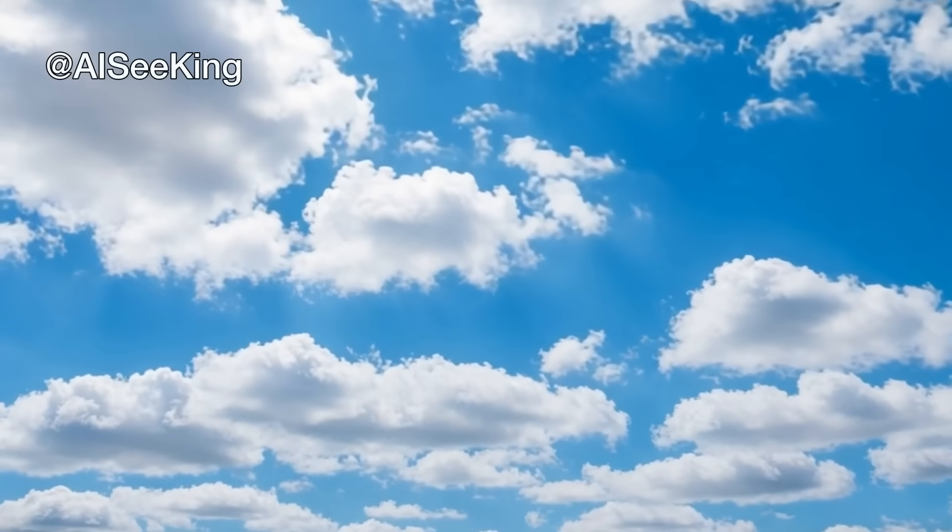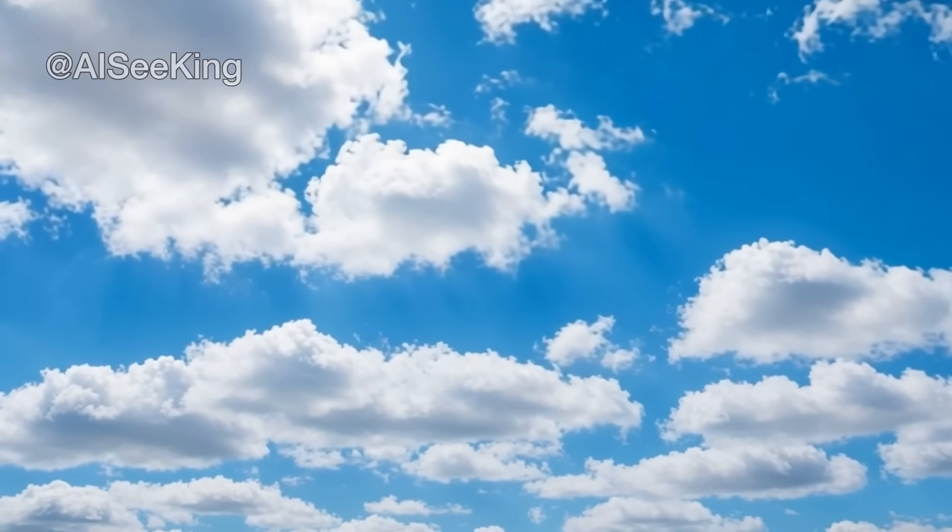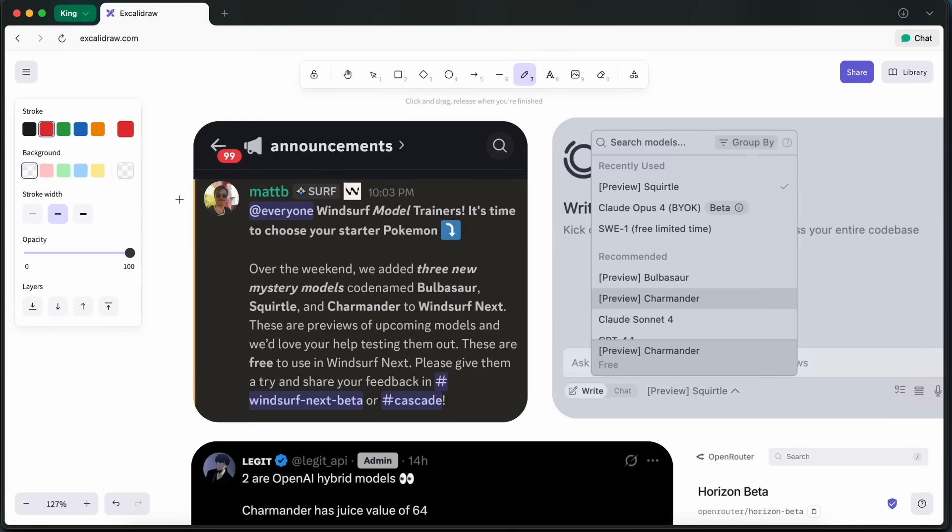Hi, welcome to another video. There are multiple new rumors about GPT-5, Gemini 3, and even Claude 4.1, and I wanted to talk about them.